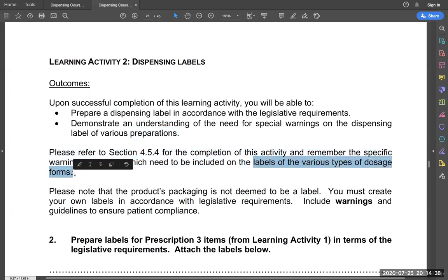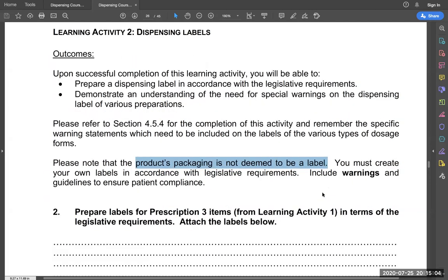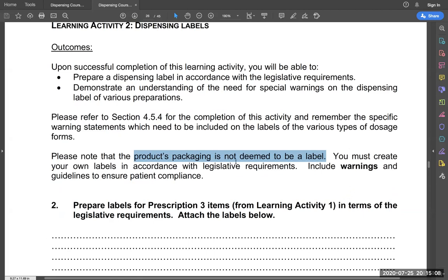It is important that you are able to do labels for different types of dosage forms. During your final practical exam, if we give you an ointment, tablets, or a solution, those are different dosage forms with different labeling requirements. The product's packaging — the box that comes with the drug — is not recognized as a label. You have to create your own label as per the requirements of the law. The labels are developed and designed by the dispenser, who must ensure they include warnings and guidelines on how patients should take those medicines. The activity requires you to prepare labels for the three prescription items.